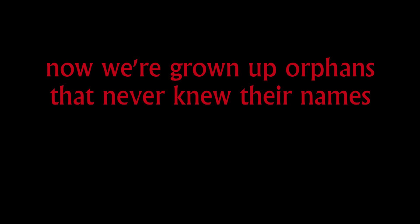And now we're grown up orphans that never knew their names. We don't belong to no one, that's the same.